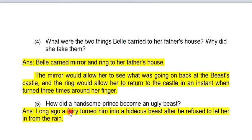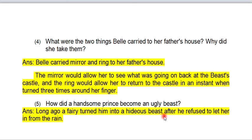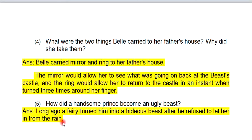Question 5: How did a handsome prince become an ugly beast? Long ago, a fairy turned him into a hideous beast after he refused to let her in from the cold.